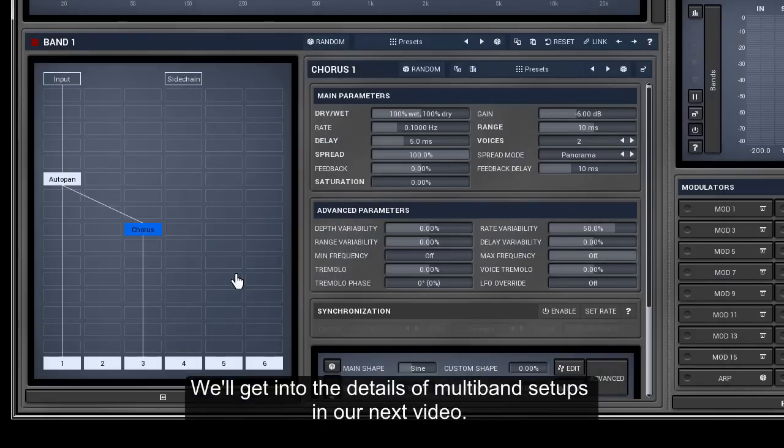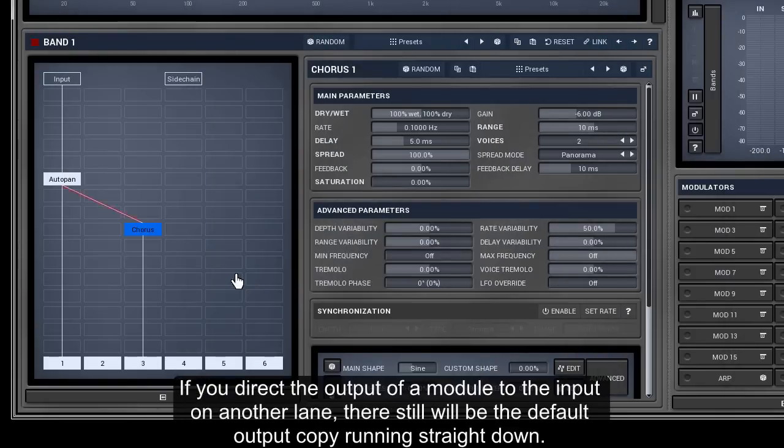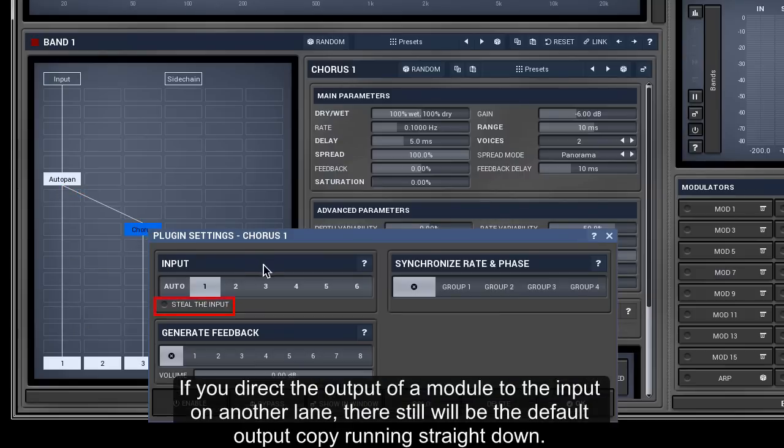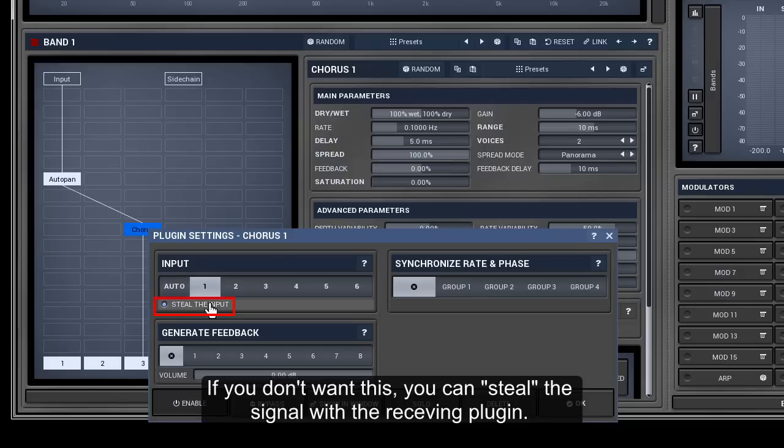If you direct the output of a module to the input on another lane, there still will be the default output copy running straight down. If you don't want this, you can steal the signal with the receiving plugin.